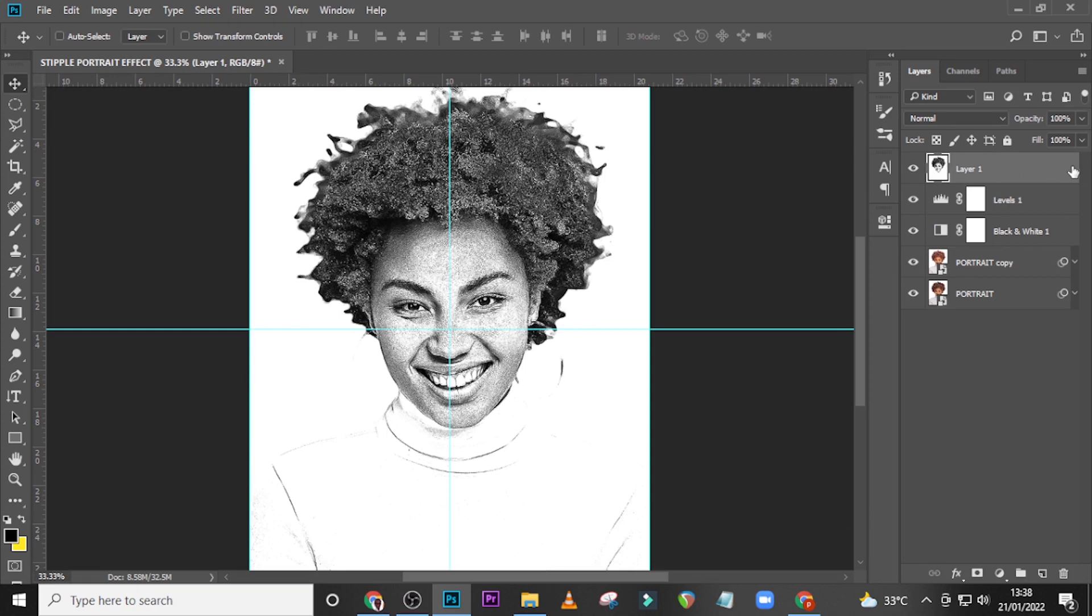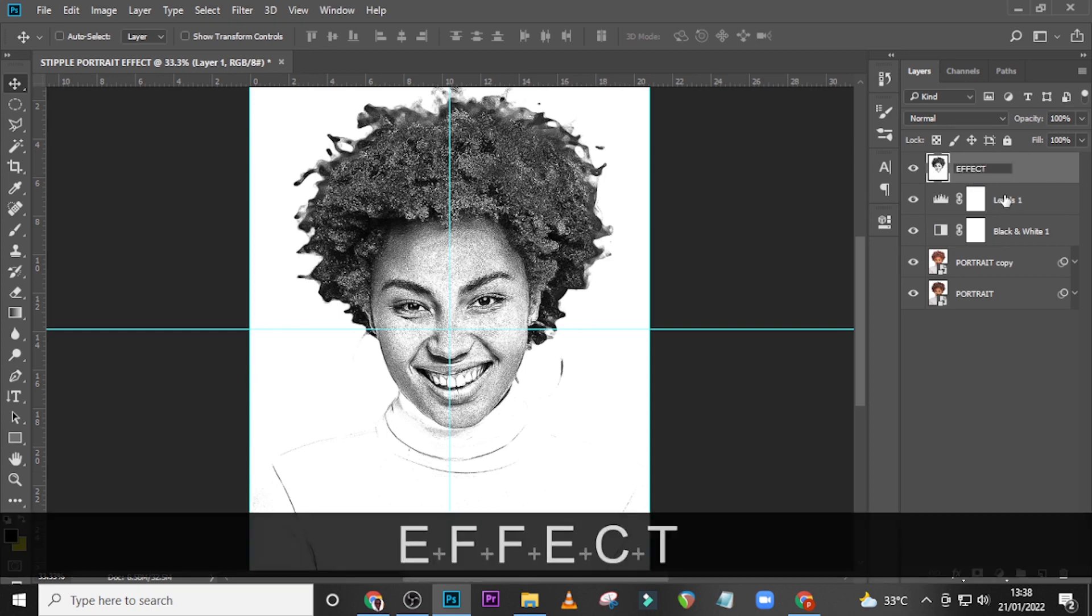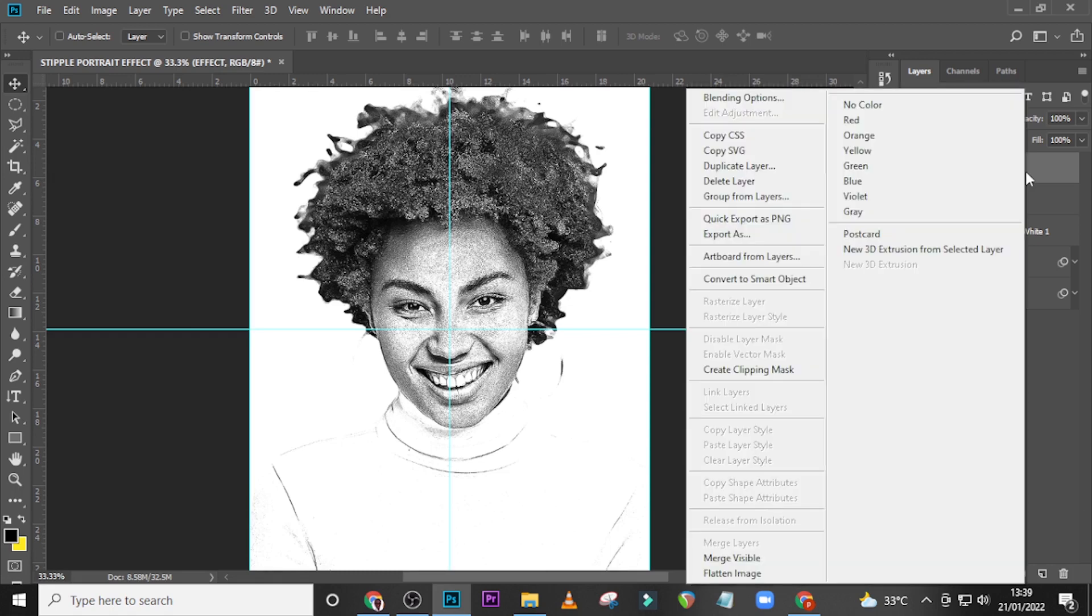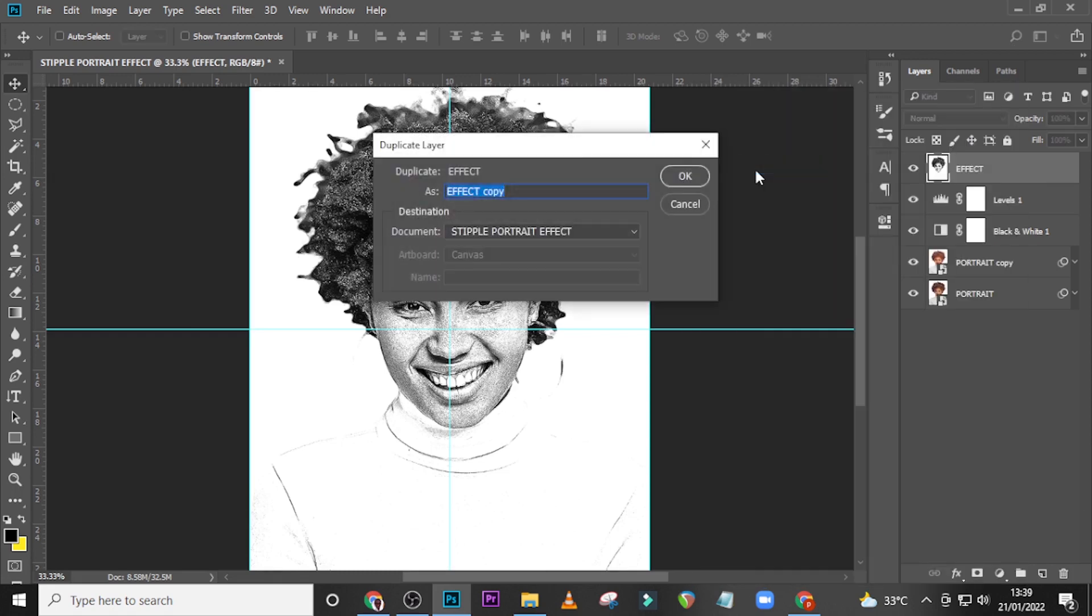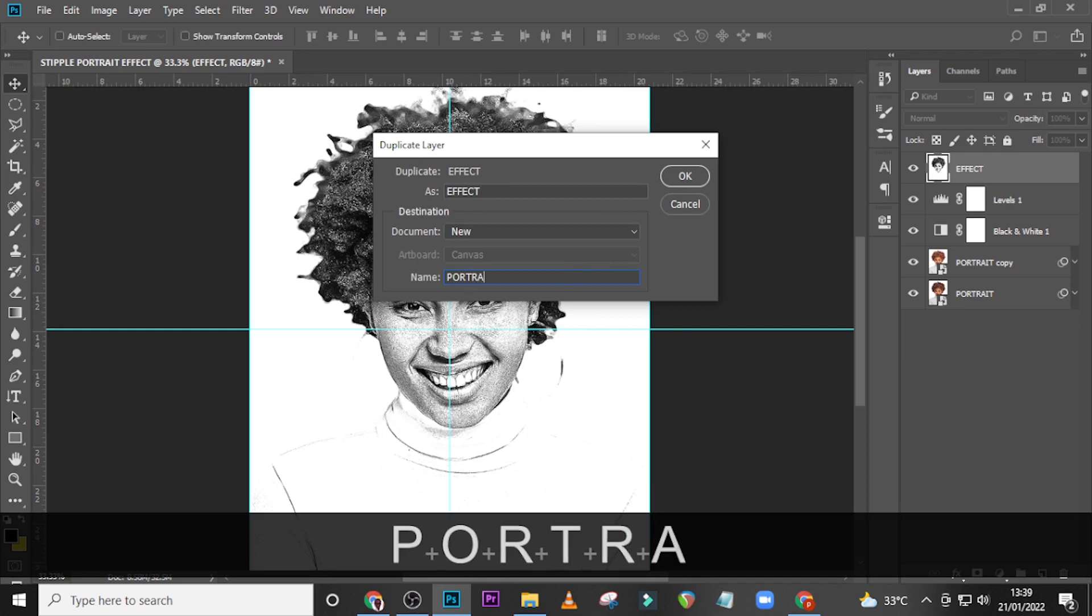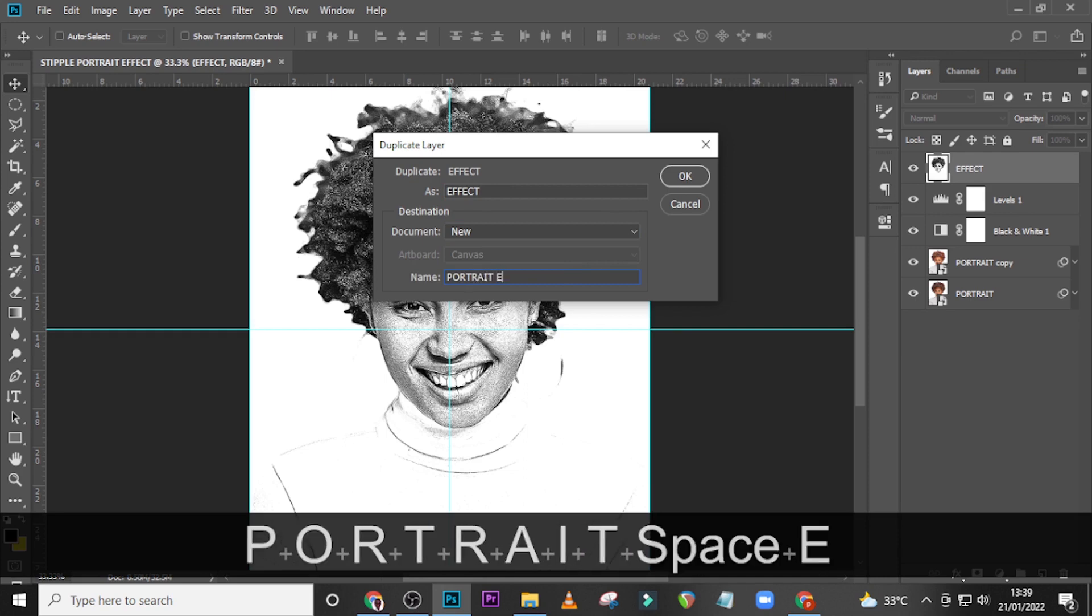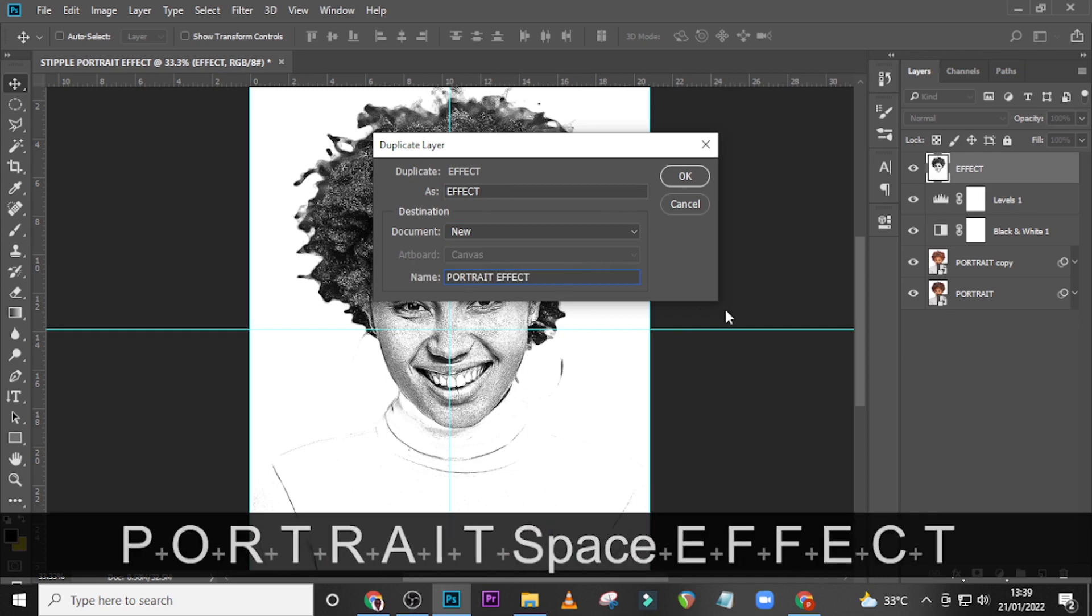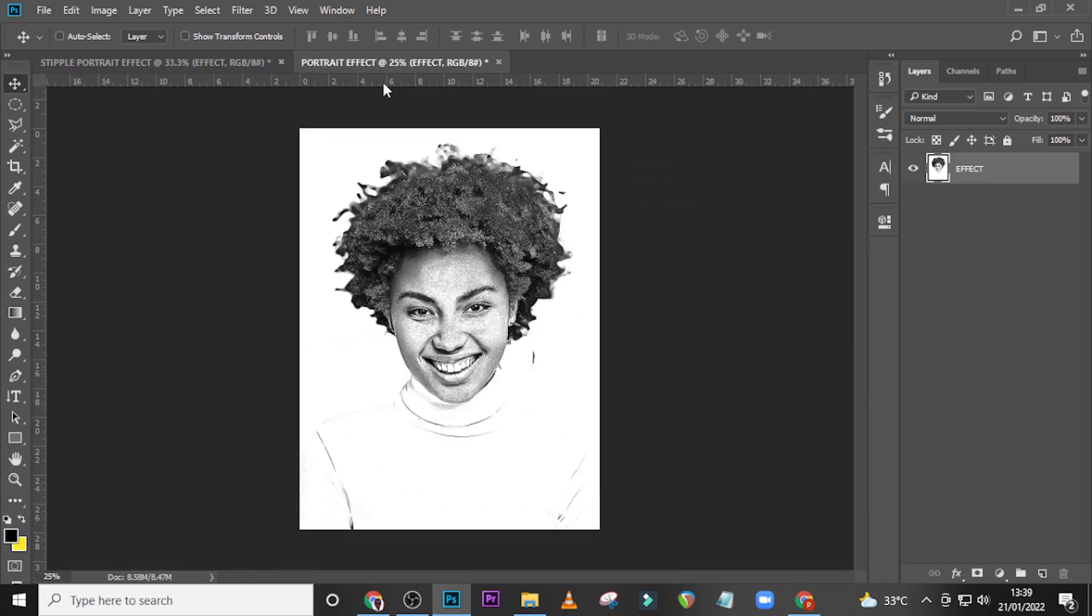Let's name it Effect. Now I want you to right-click it and go to Duplicate Layer. Click over here, click on New, and then let's call it Portrait Effect, and then click on okay. It's going to open a new document for us like this.